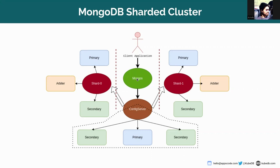Config server stores the metadata and configuration settings for a sharded cluster, and the metadata reflects the state and organization for all the data and components within the sharded cluster.